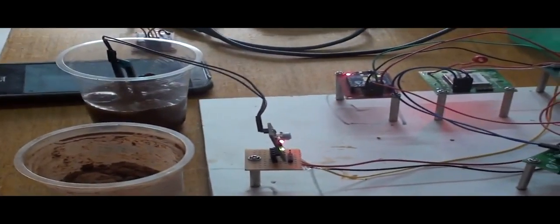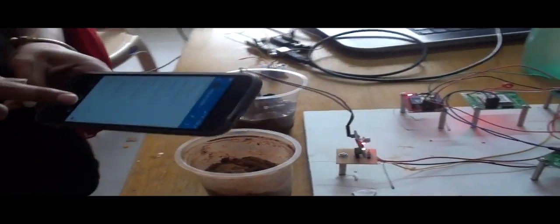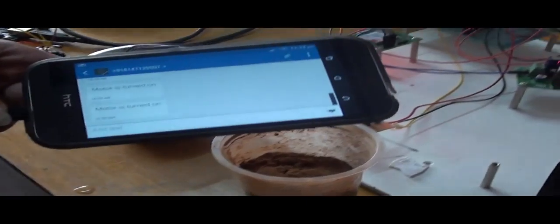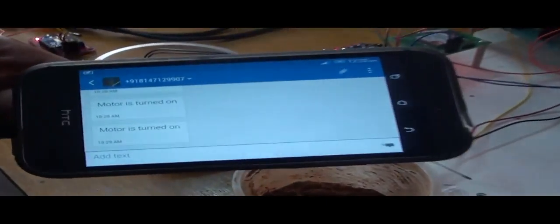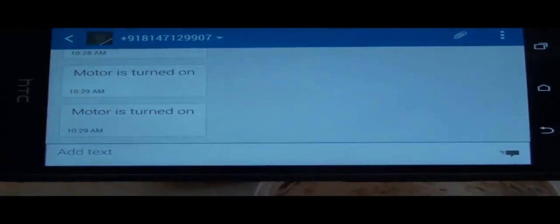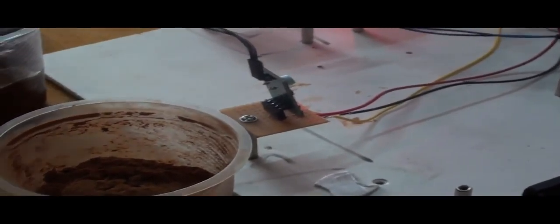The message is sent to the phone number which is registered in the code that we run. This is the message that the motor is turned on or off.